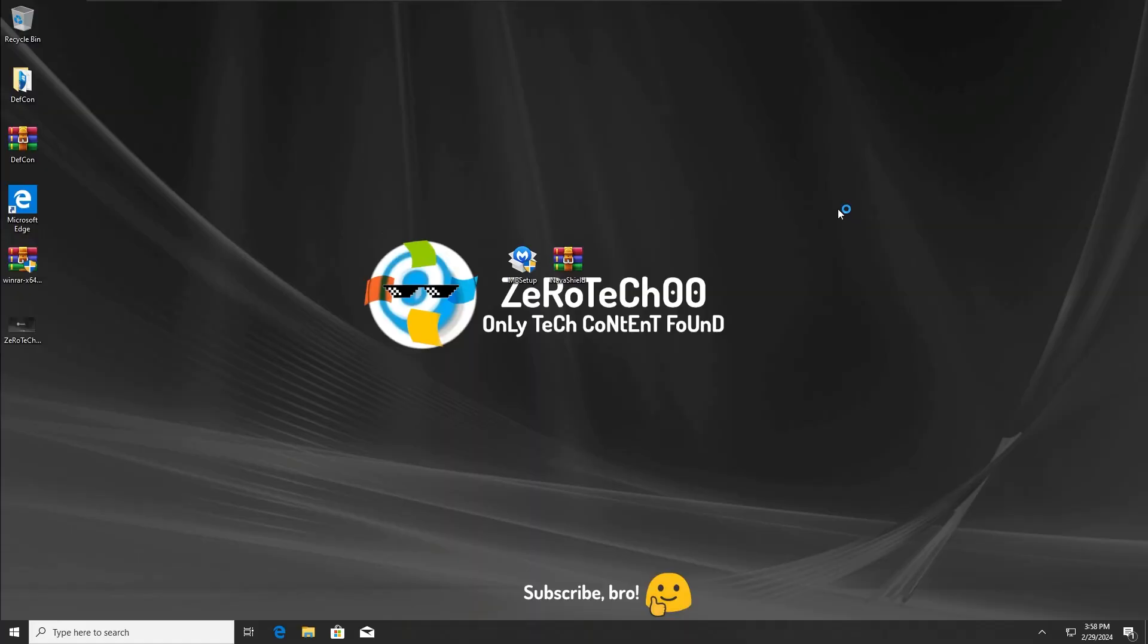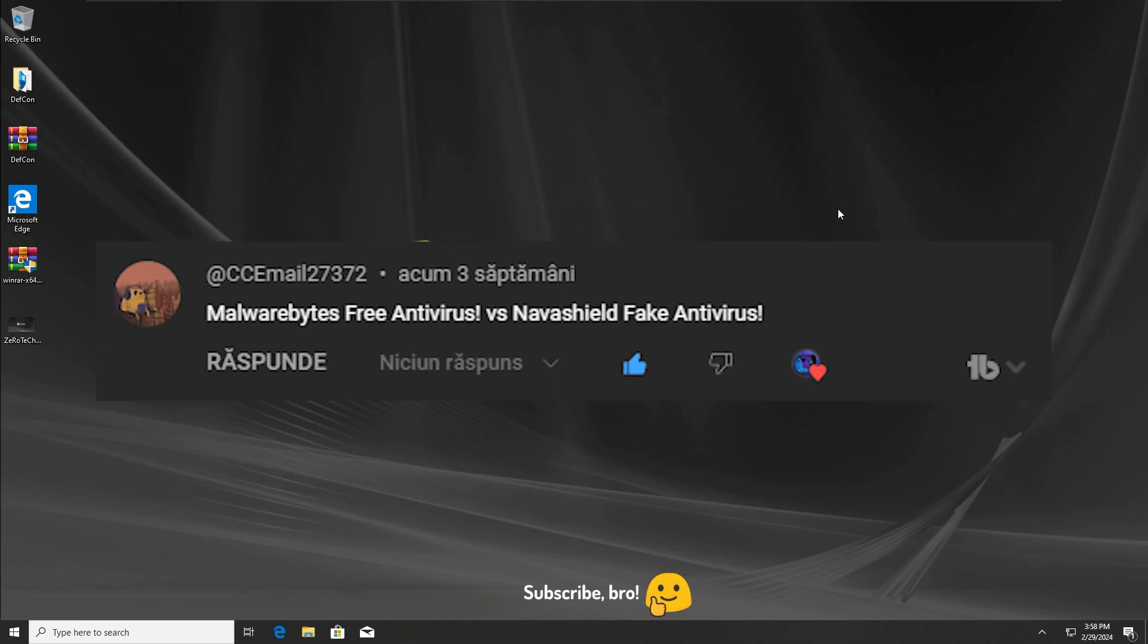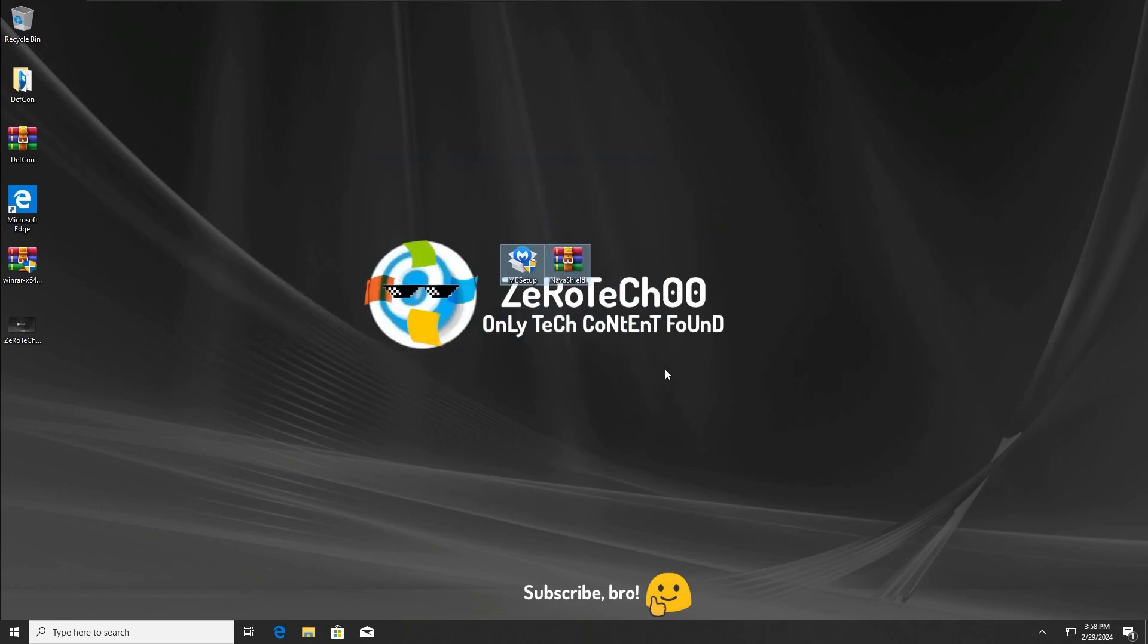Hey everyone, ZeroTechZeroZero here. Today I'm going to test Malwarebytes free antivirus versus the Navashield fake antivirus. I hope you guys will enjoy this video and let's get straight to it.